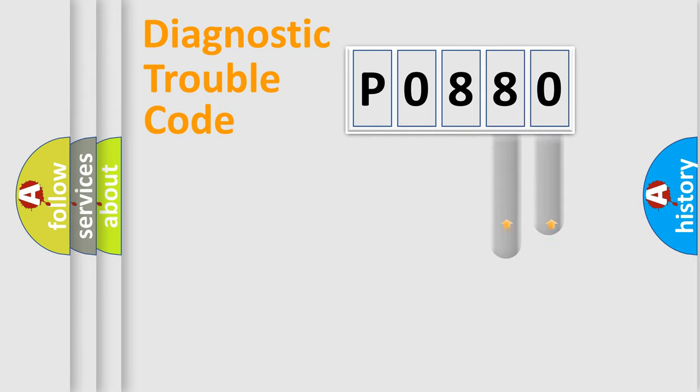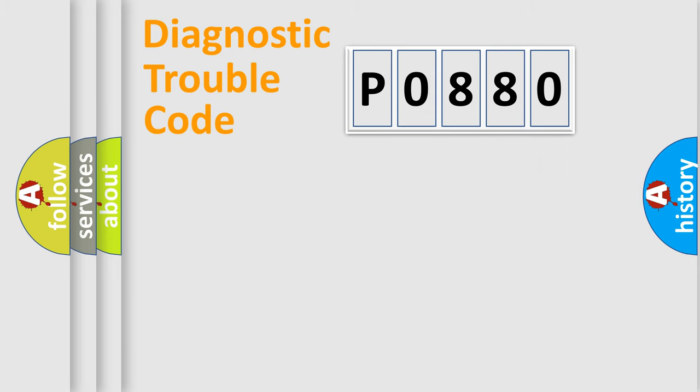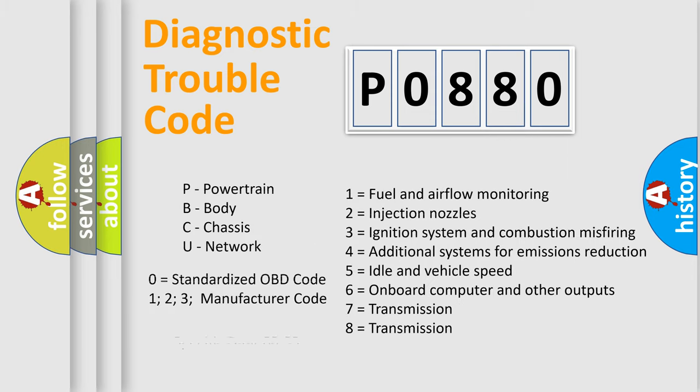The distribution shown is valid only for the standardized DTC code. Only the last two characters define the specific fault of the group. This division is valid only if the second character code is expressed by the number zero.